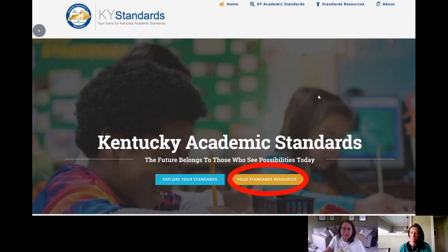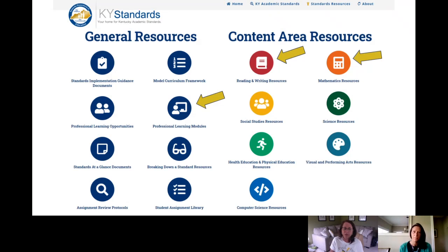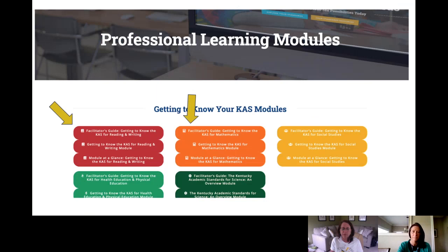That's exactly right. As we highlight some of these areas, know that there are discovery tasks that will lead a PLC or whatever group or an individual deeper into that learning. To find the modules, we always take you to kystandards.org and to the standards resources. Once you're there, you can look in the general resources or content area resources to find professional learning modules. Once inside there, going into the general resources, you're going to see all of the Getting to Know the CAS modules together.